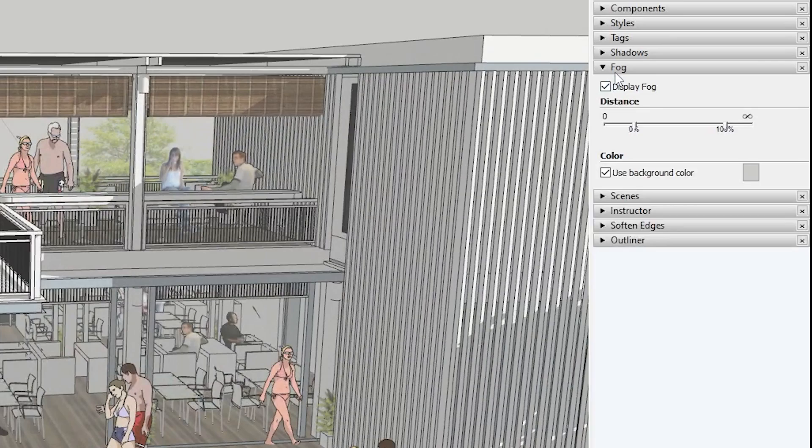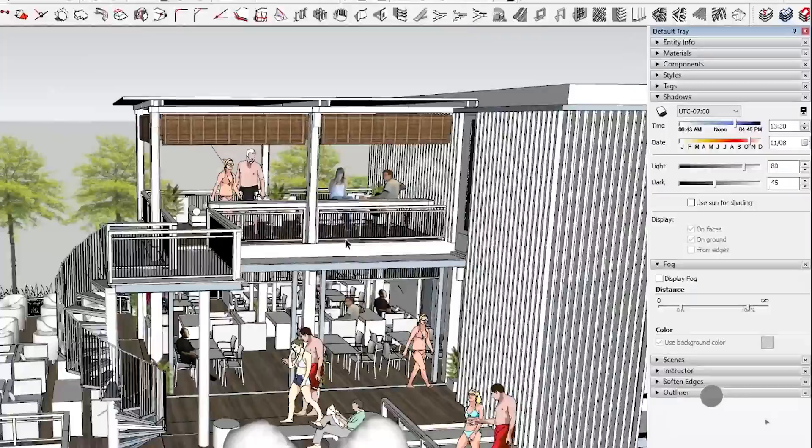Shadows and fog might increase the look and feel of the model, but they can make the model pretty heavy too. Turn off these options — you can find them in the tray. Just uncheck these options when not necessary.